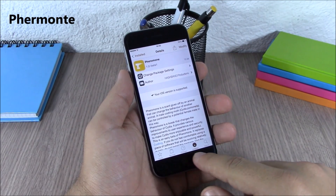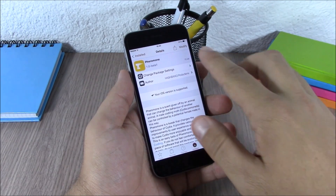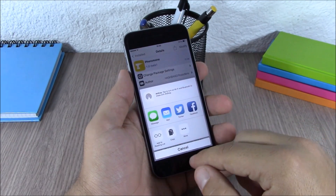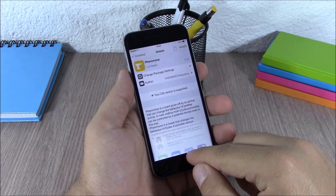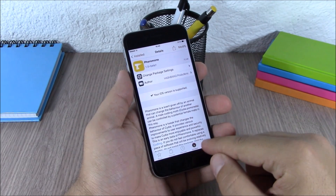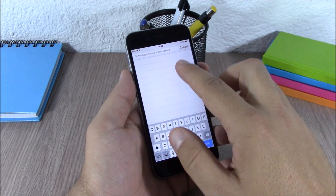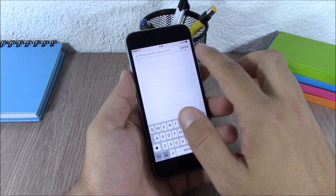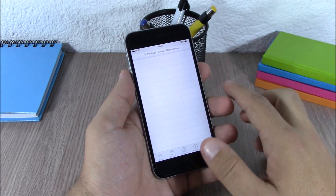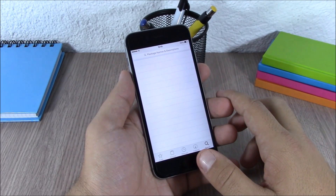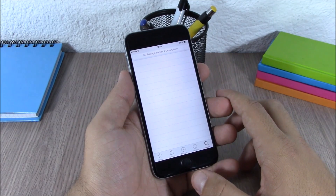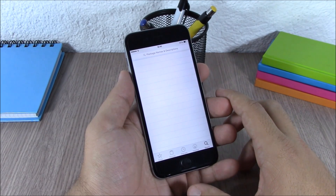The next tweak is called Fairmont. This tweak will add a nice tint to the tabs of Cydia, add a share button so you can share tweaks with your friends on social media, and also when you search for tweaks it will add a cancel button. To install this tweak you will need to add a repo which will be in the description.